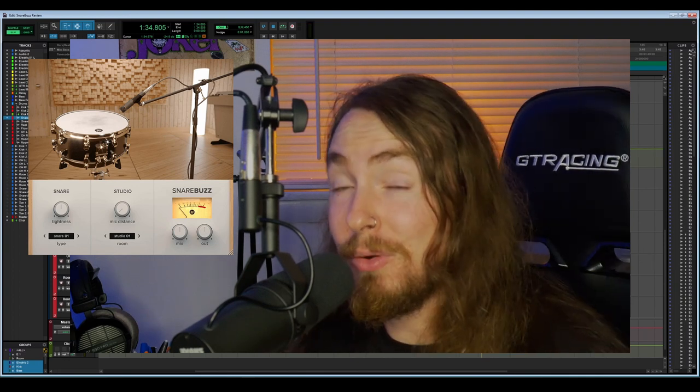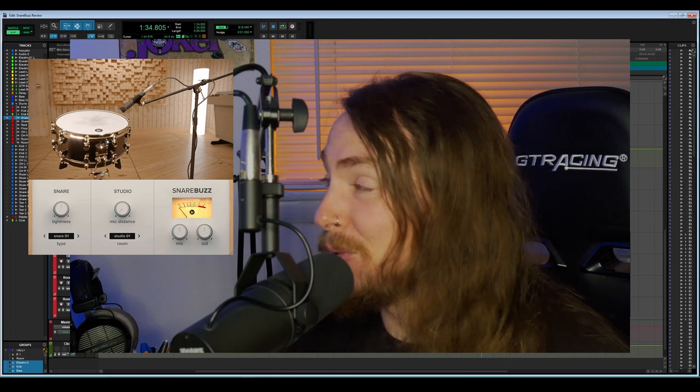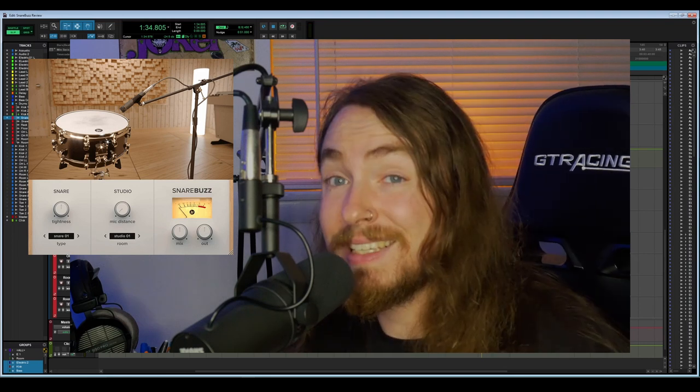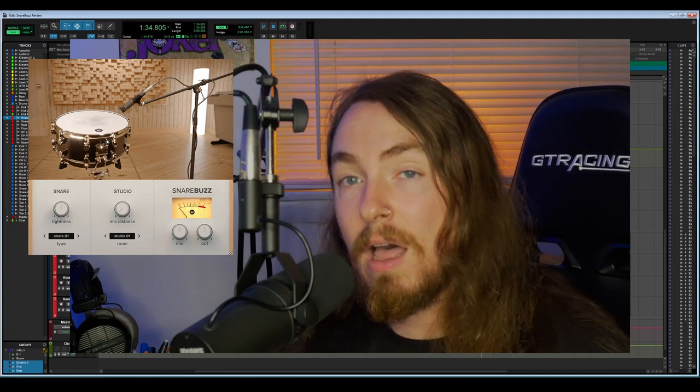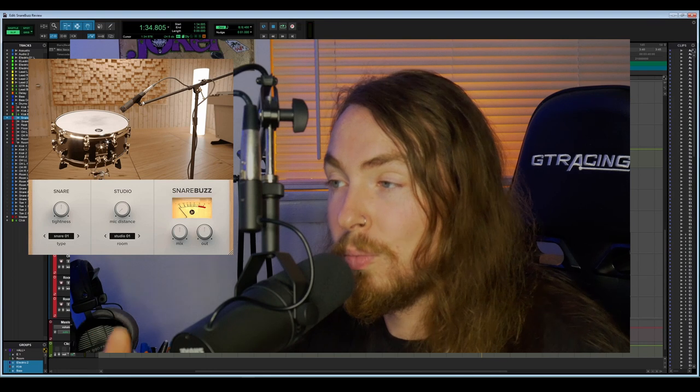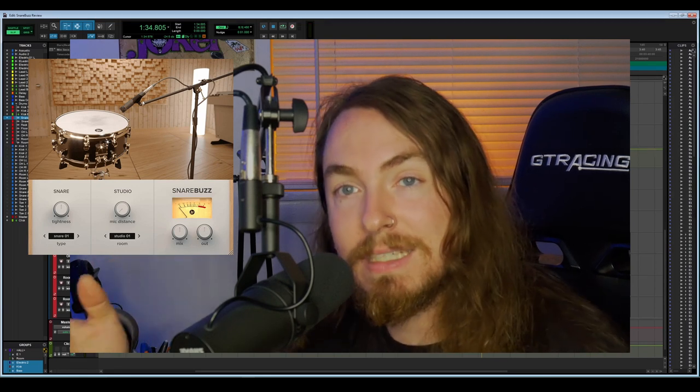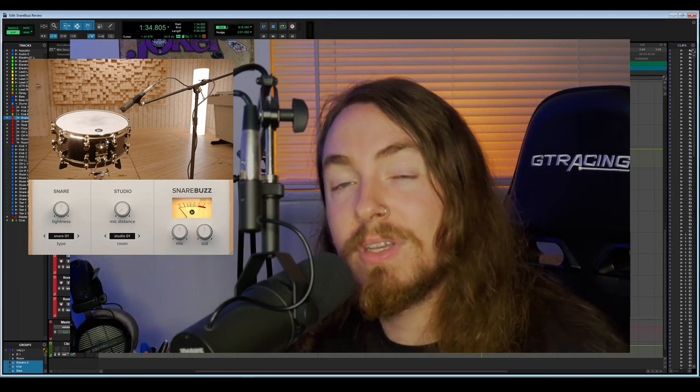Within five minutes of turning it on I was pretty impressed. It was a cool plugin. Like I said in the intro, it adds a lot of character to a snare. It gets rid of just a boring smack and gives it some life, gives it some energy.